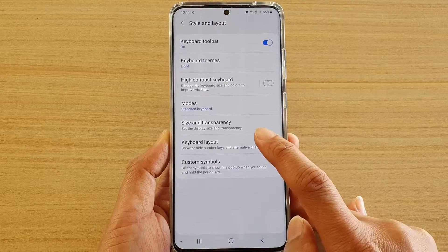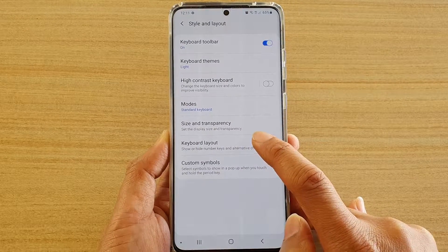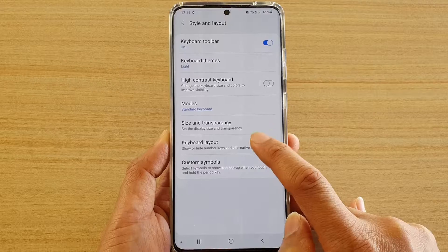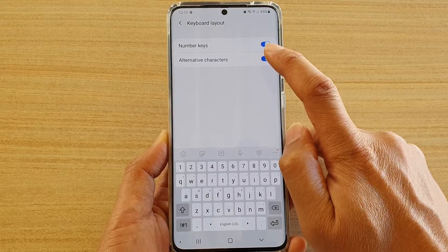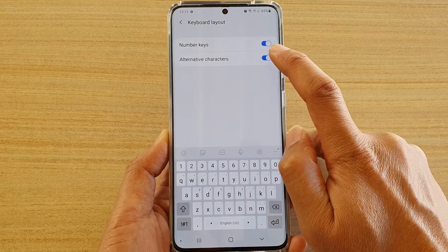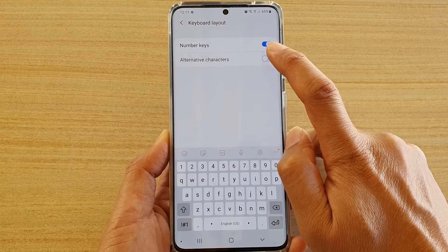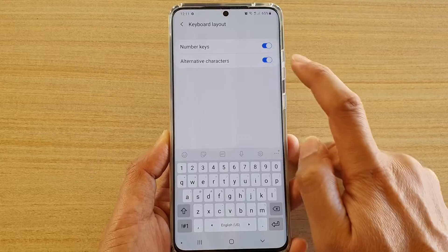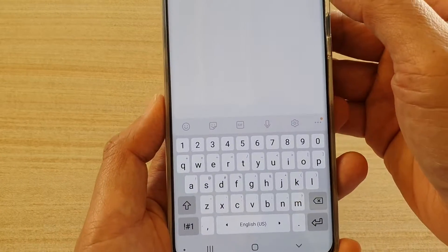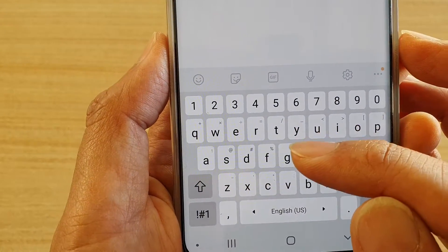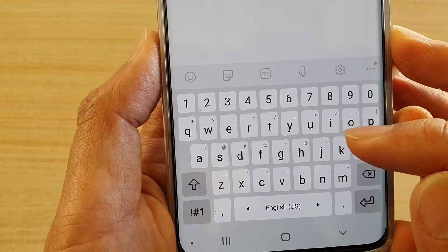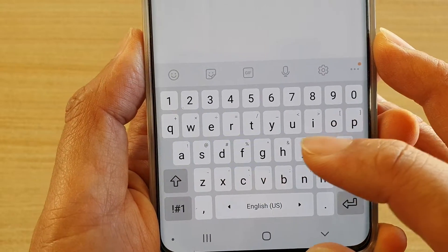Then tap on keyboard layout, and here you can tap on alternative character switch to turn it on or off. When it's on, you can see at the top there are alternative characters.